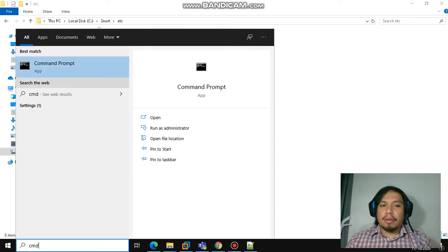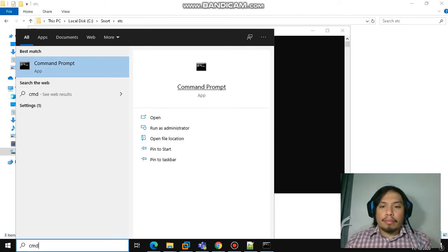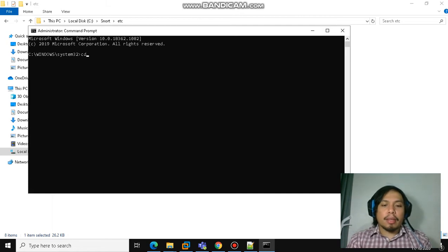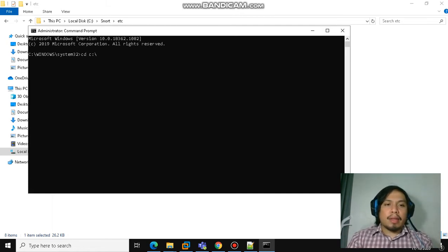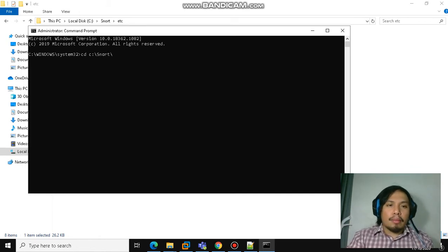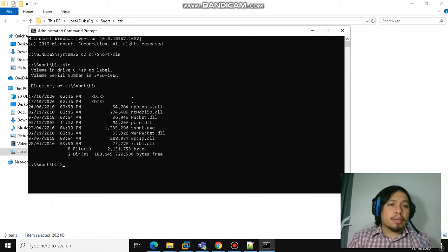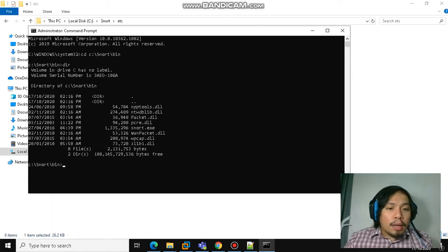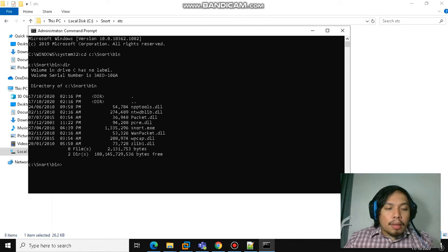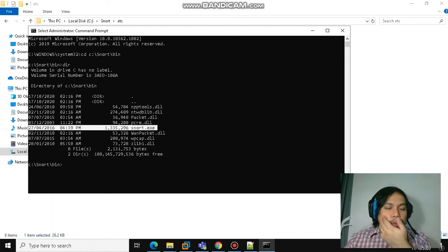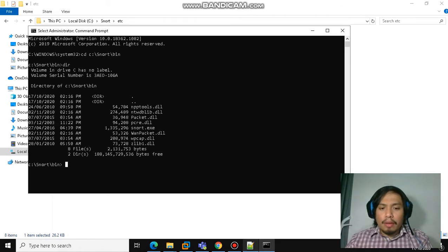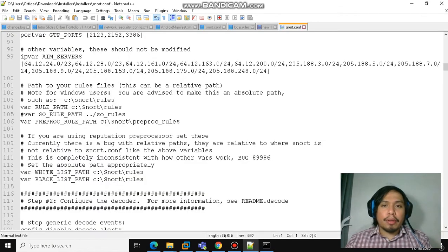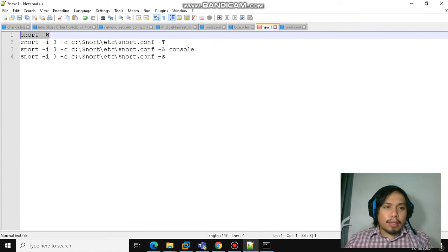Navigate to the directory using cd. Specifically, we go to the bin directory where the Snort executable is found. This is where the snort.exe is located. The first command that we're going to use is snort dash W.